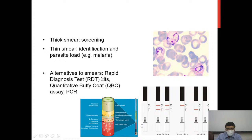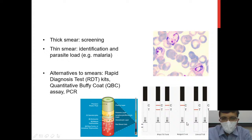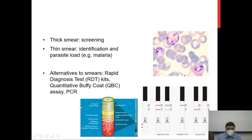Other alternatives to smears include rapid diagnostic test (RDT) kits, which use the principle of immunochromatography (lateral flow assays). Depending on the number of bands, they can indicate positive or negative results and sometimes identify the species. You can also use the quantitative buffy coat (QBC) method, which concentrates parasites and uses a fluorescent dye, and PCR on blood specimens, which has specific indications.